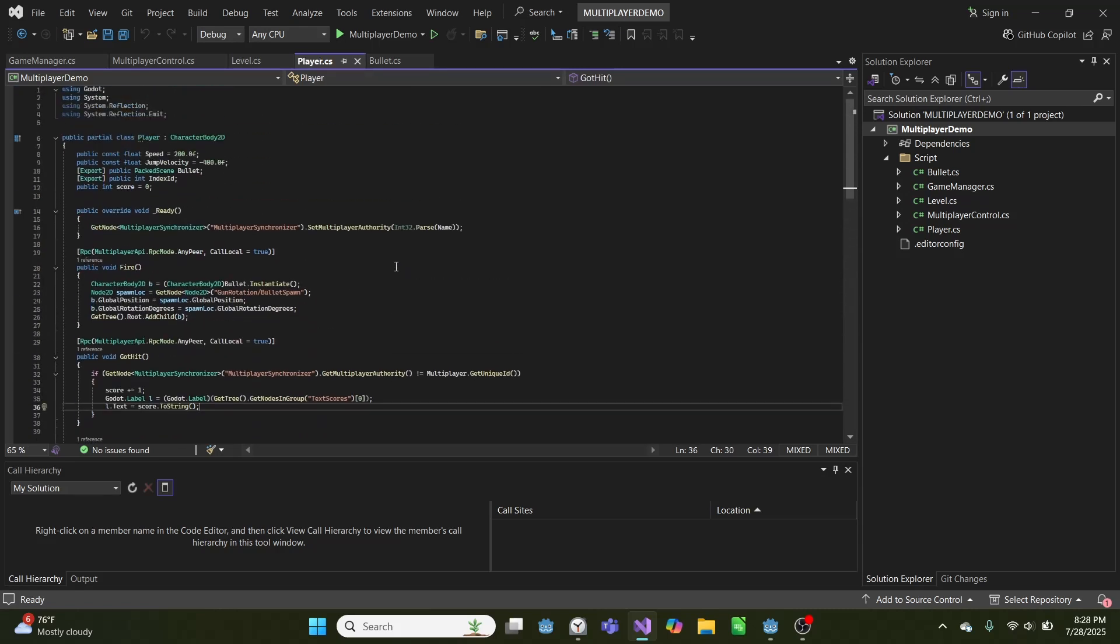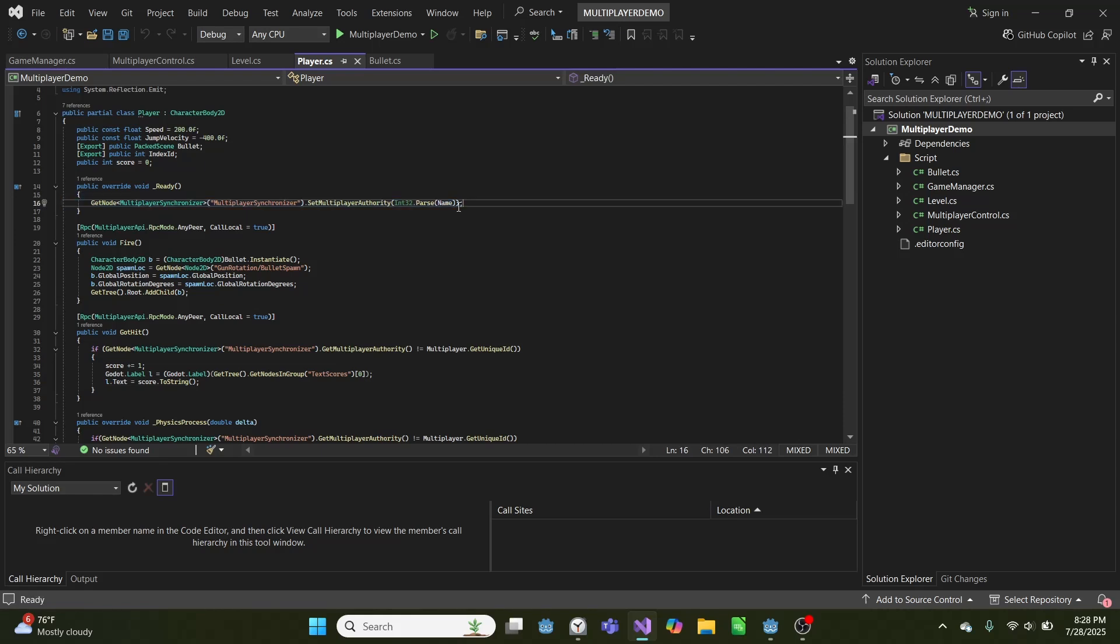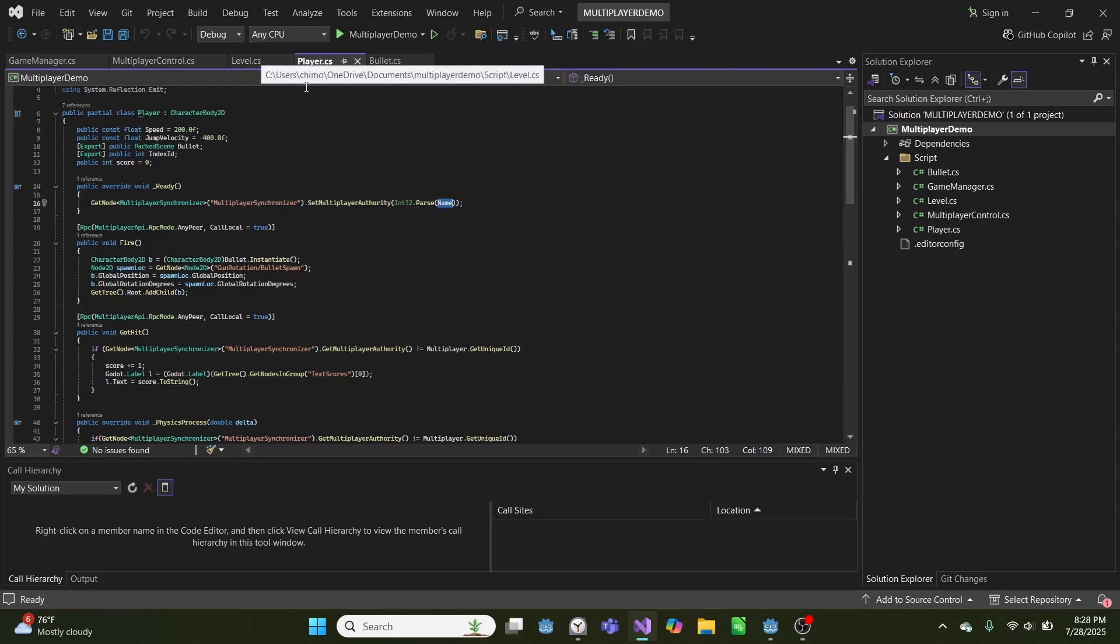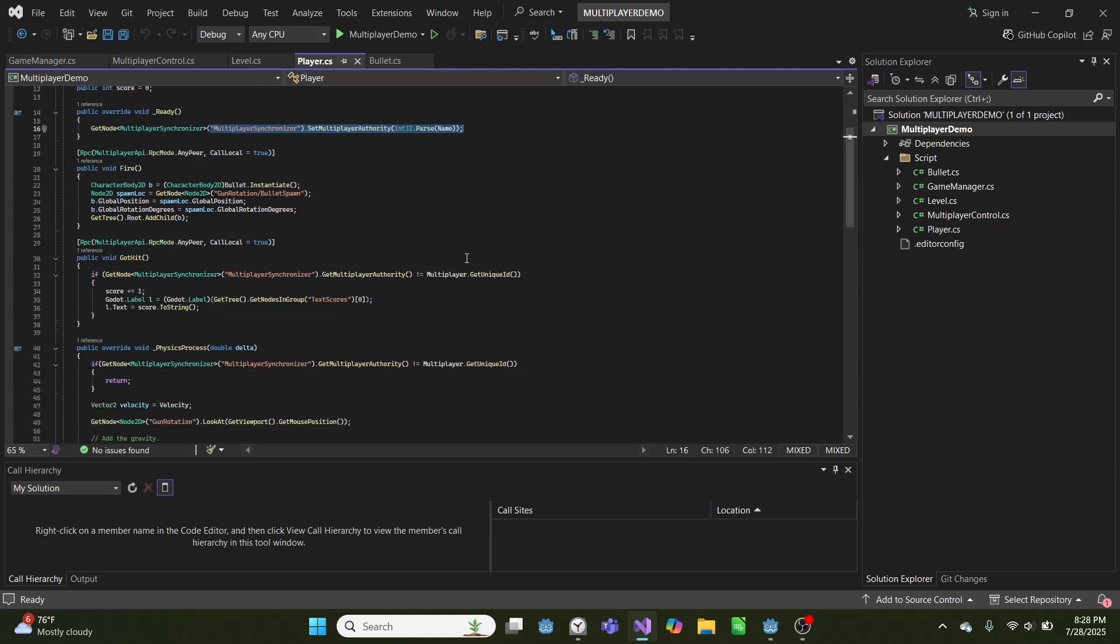And for our player code, on ready, we set the authority for that player equal to its own name, which is its ID. So this means that only you can control your character.